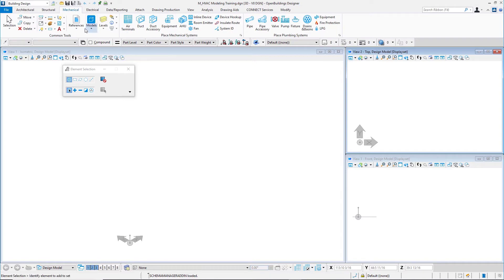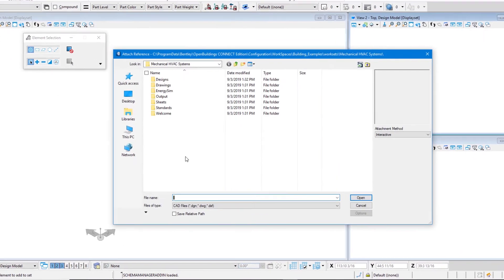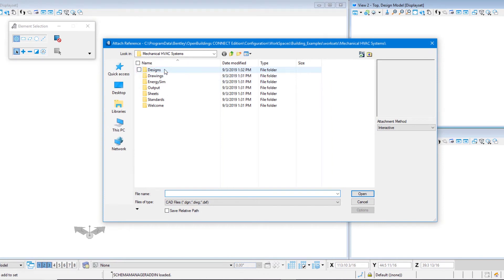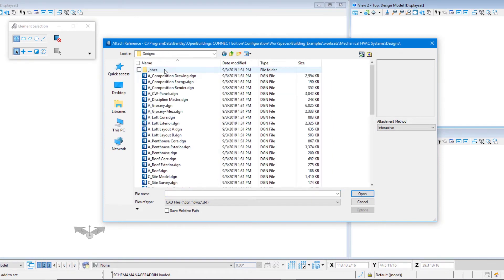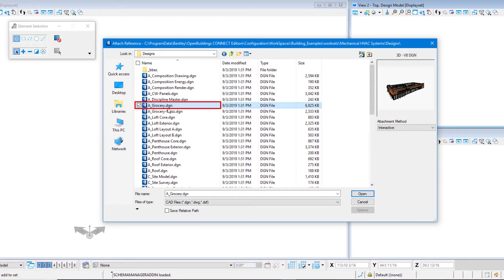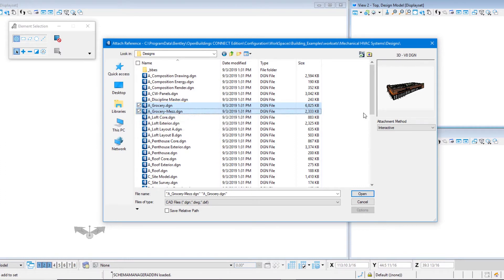I'll come up to the ribbon interface. I'm in the Mechanical tab. In the Common Tools group, come to my Reference Tools and select Attach Reference. I'll go to the Designs folder of my new workset here and choose agrocery.dgn and I'll hold my Shift key down and select the agrocery mezzanine file also.